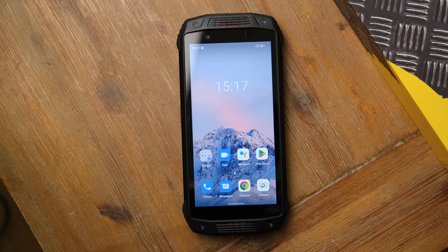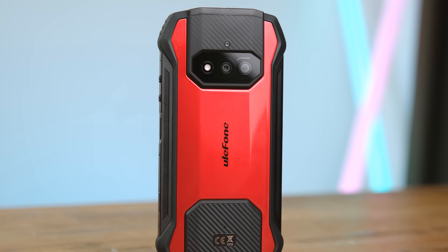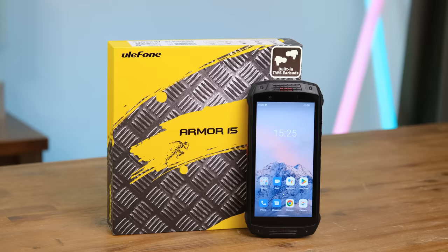And today's video wouldn't be possible without Ulefone and their new rugged smartphone the Arma 15 which has built-in wireless earbuds. If you're after a tank of a smartphone well this is definitely a great option. To find out more click the link in the description below.